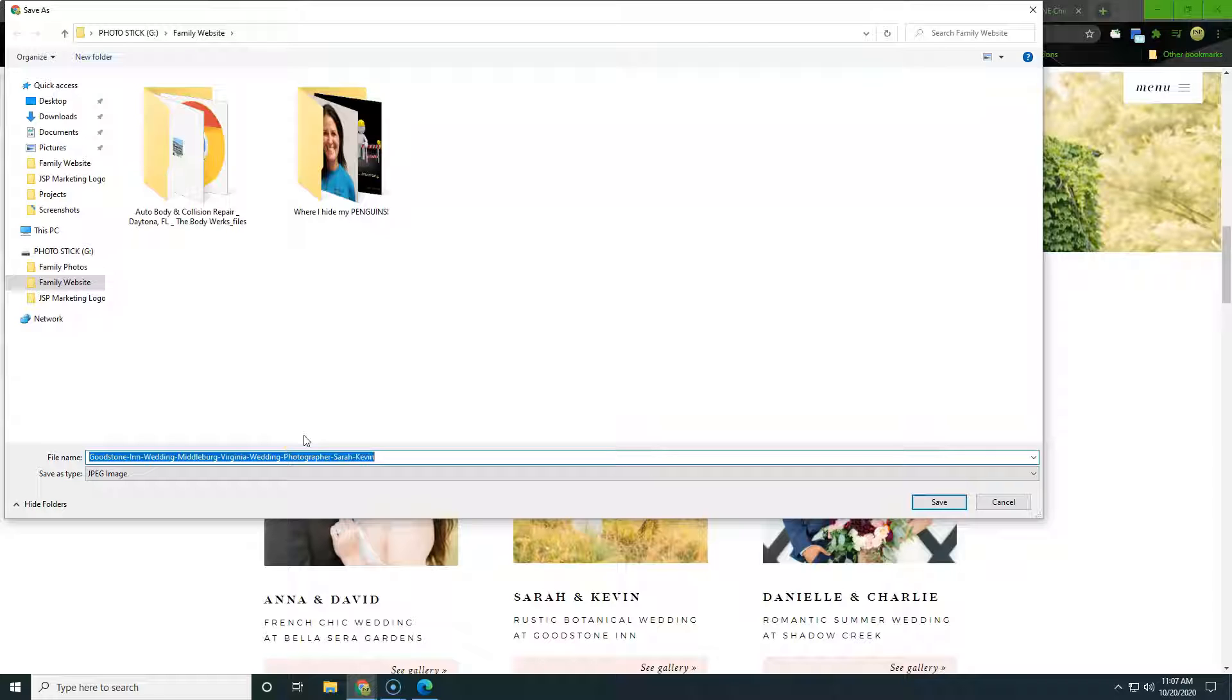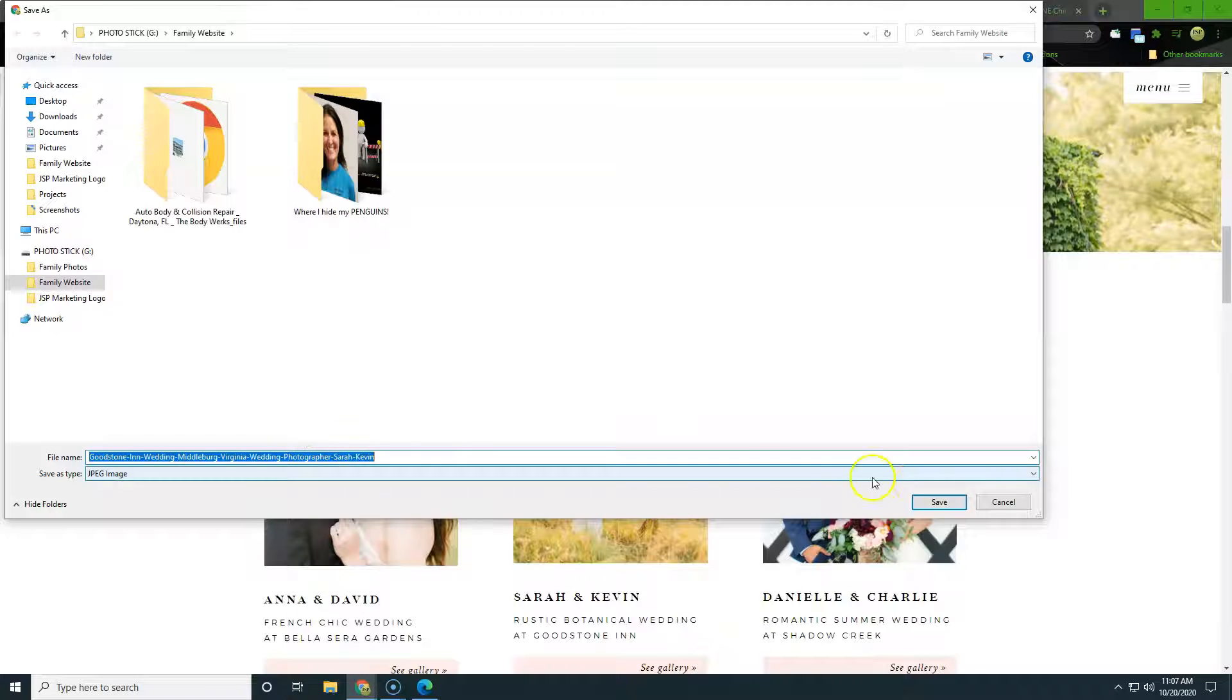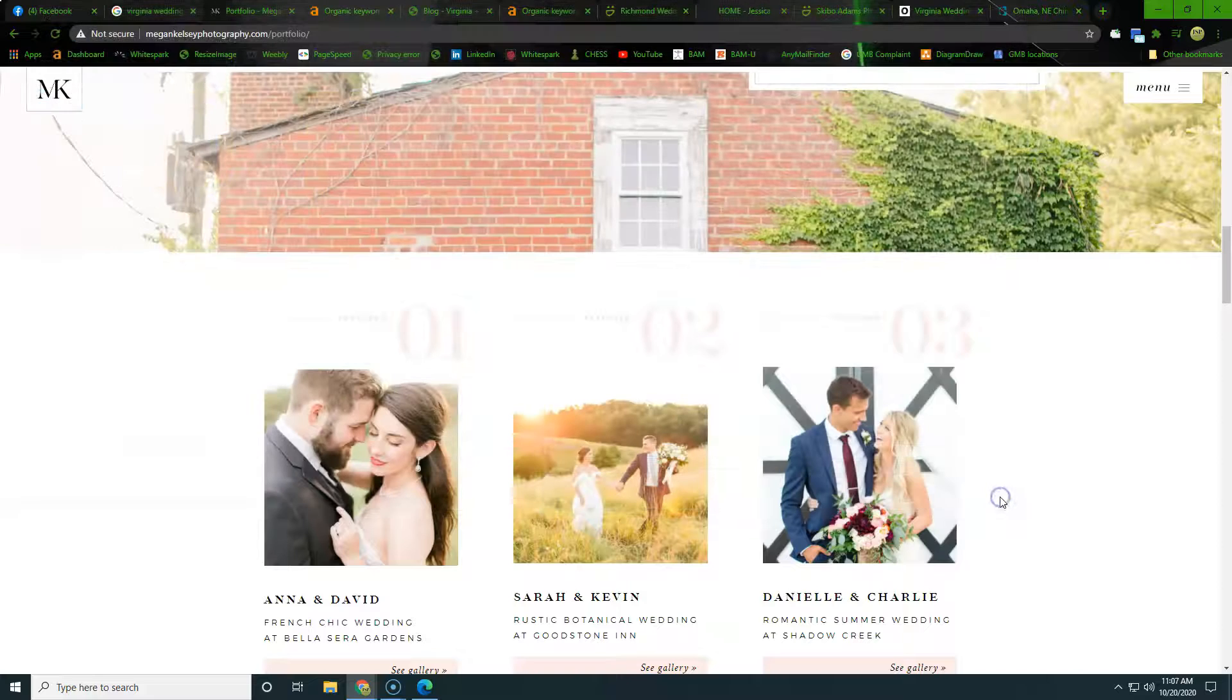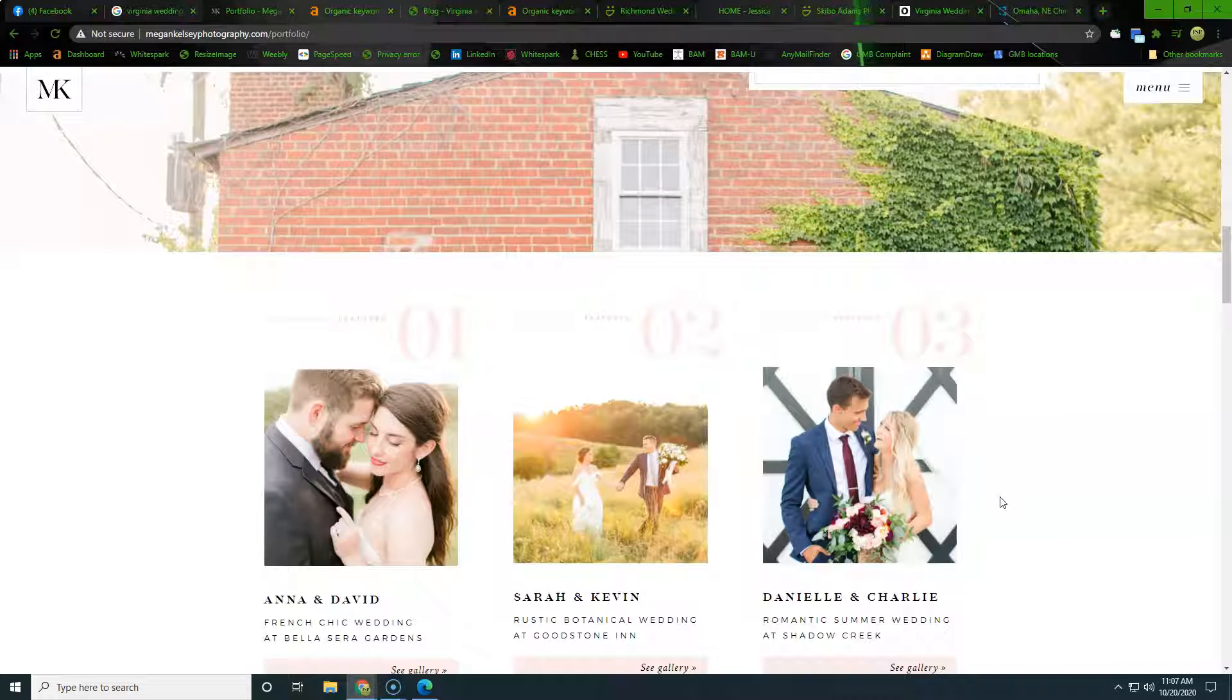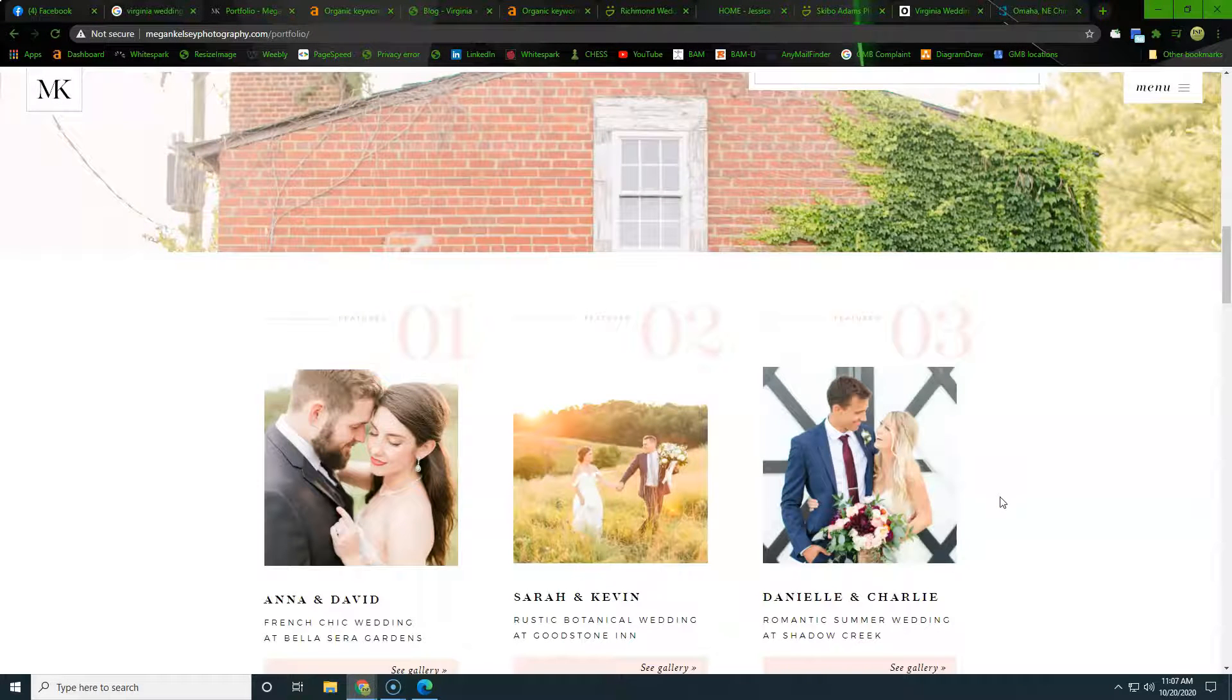wedding photographer Richmond Virginia, or wherever, destination wedding photographer in there, all those different kinds of things. So as we're building out our photos, we're also targeting all those keywords.